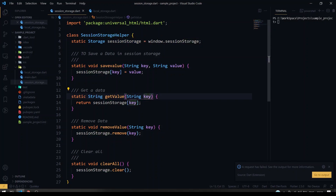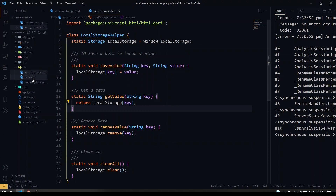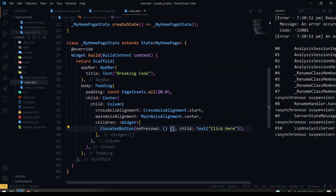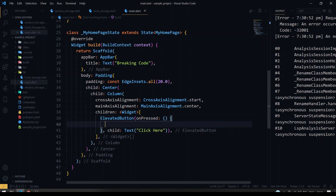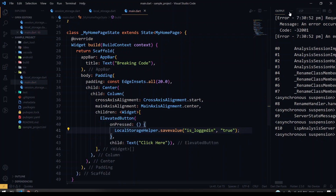That's it — every occurrence is changed. So we've done our SessionStorageHelper as well. Now we'll run this code inside our main. I have an elevated button here, and on its onPressed I'm going to call the LocalStorageHelper's saveValue method. I'm going to give a key as is_login and the value as true.